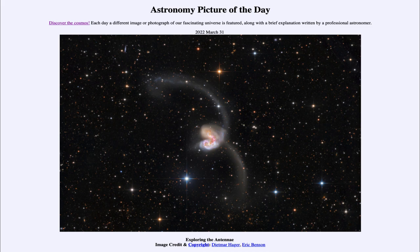So we can't really watch galaxies collide — we just get to catch them at one stage of the collision, one snapshot of the collision. And then we can look at other galaxies and use computer models to really be able to learn more about galaxy collisions, such as the one we look at today.